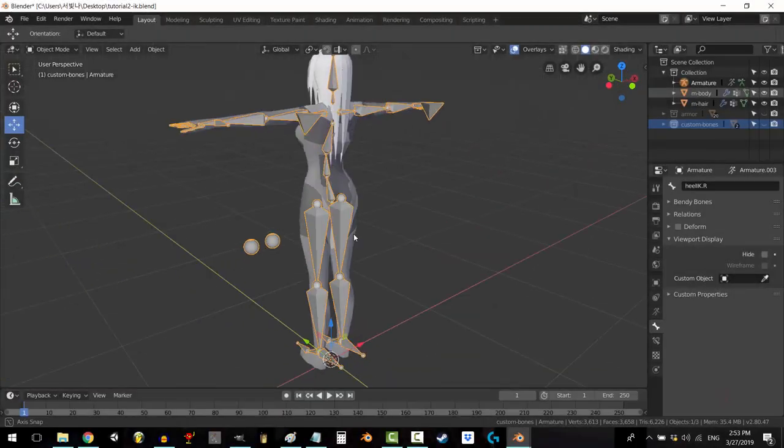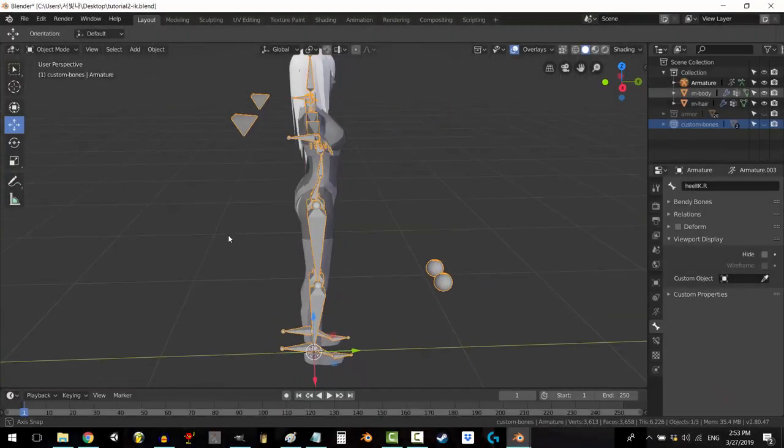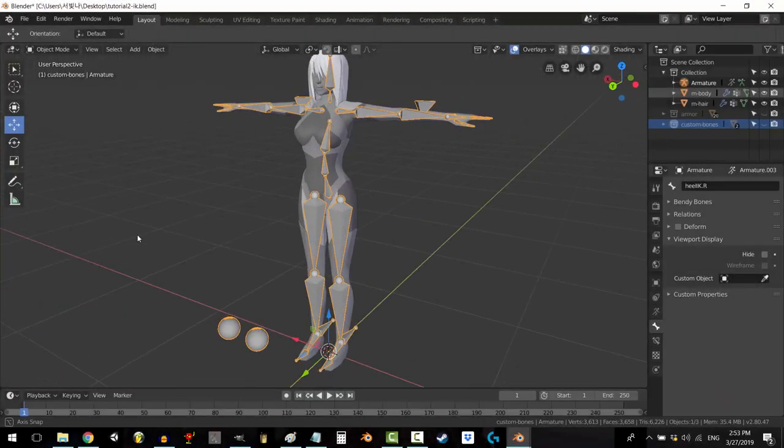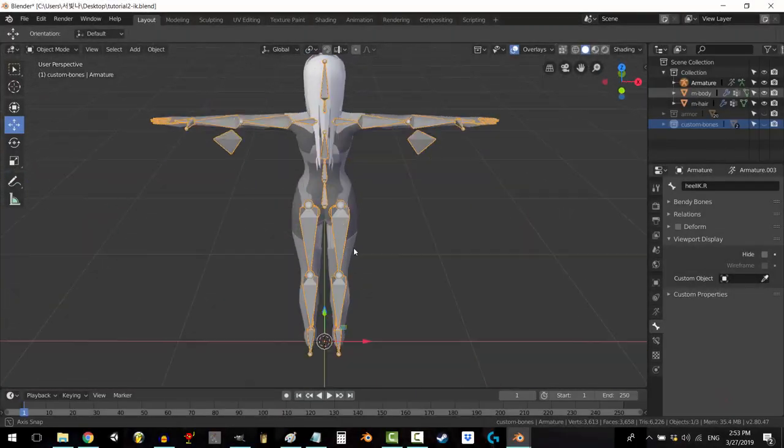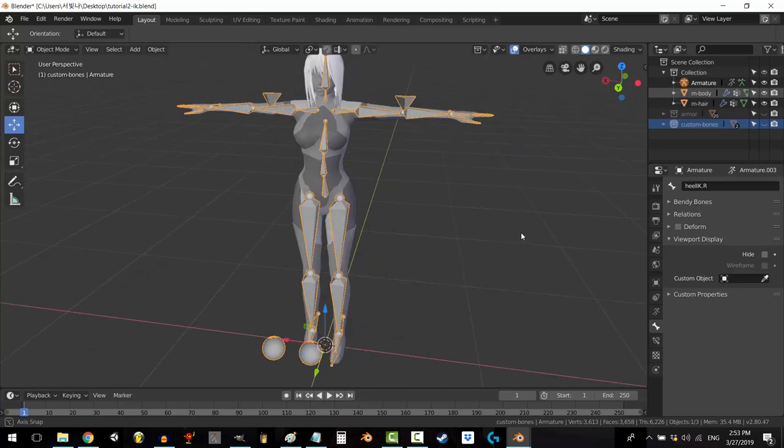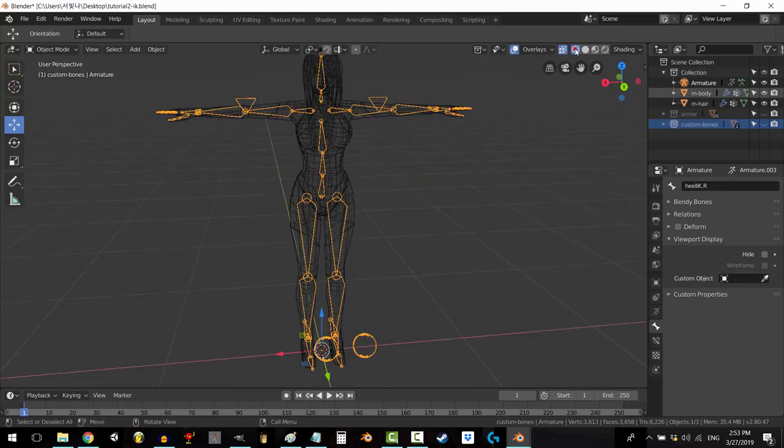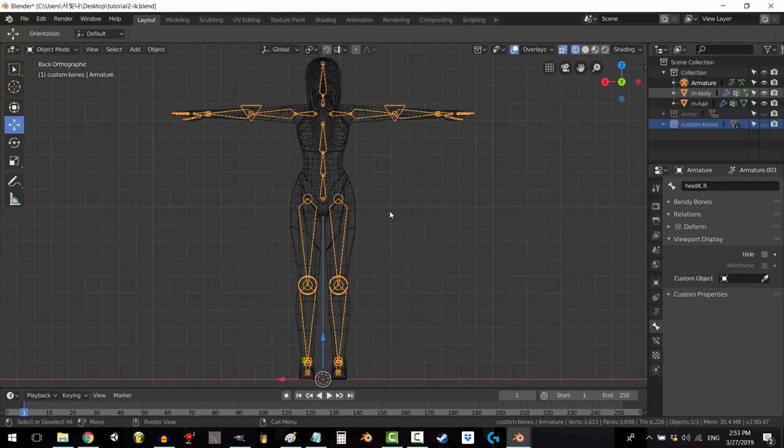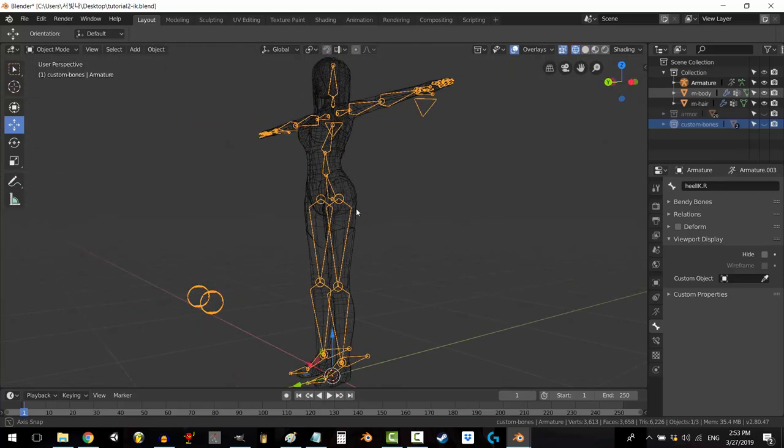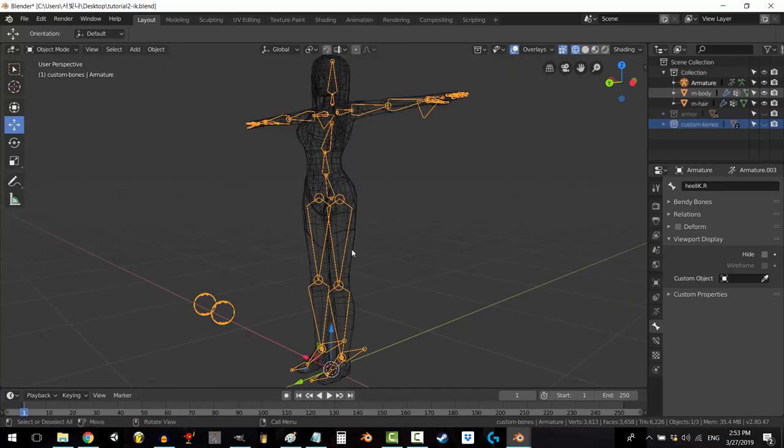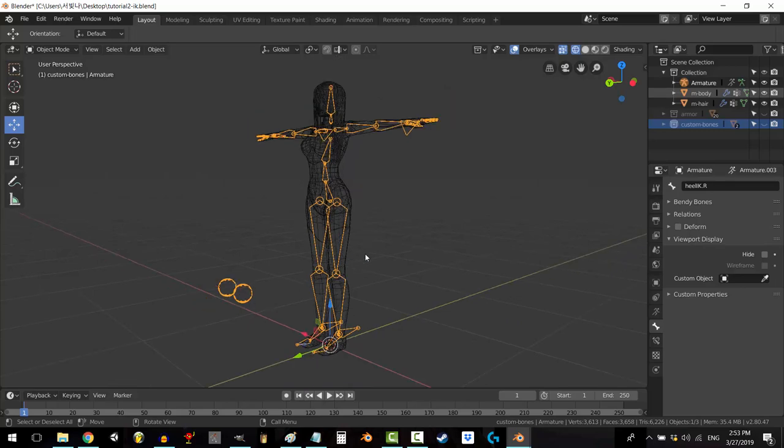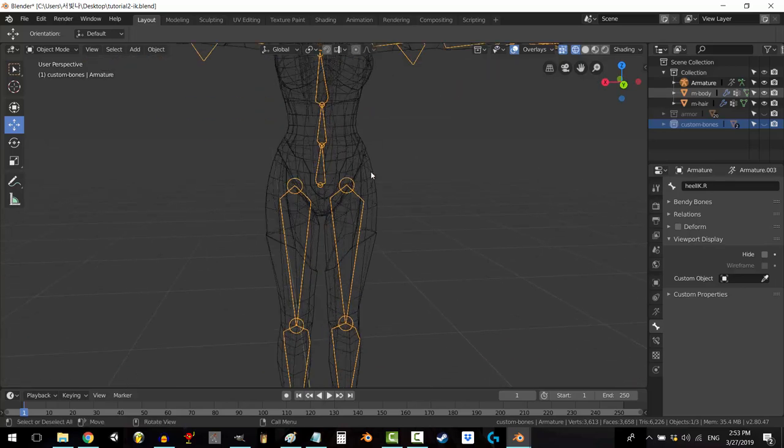You could have the perfect 3D model and weight paint it absolutely perfectly, but if your bones aren't in the right place, it's gonna look terrible, especially if you're modeling a female character.